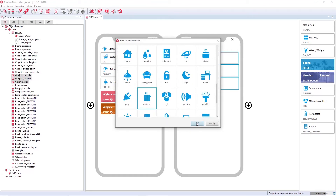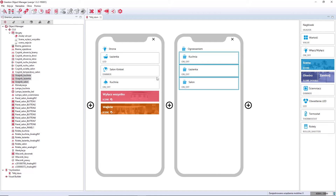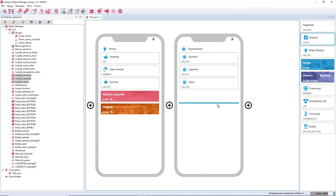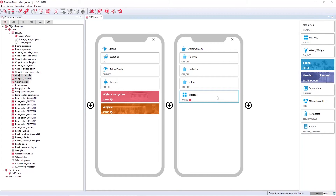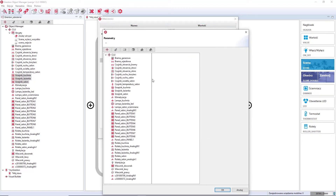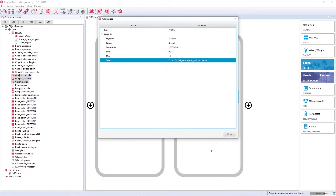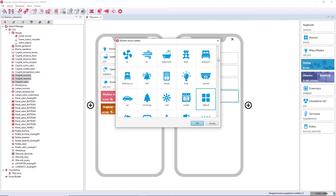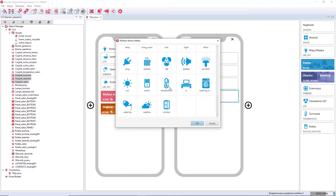If you want to preview the temperature, you can add a value component from the tray — just like you did with scripts. You choose the value component, and in the value field for the condition, choose the feature you want to show. In my case, it will be the value of the temperature sensor — so I choose the temperature sensor from the list, the value feature, and change the icon. In this way, the interface on the smartphone will tell me the current temperature in the living room.